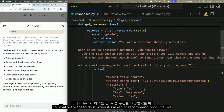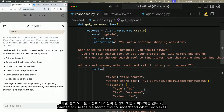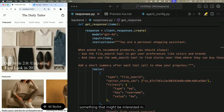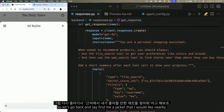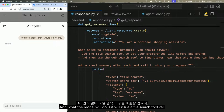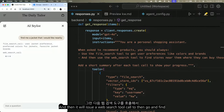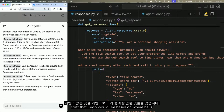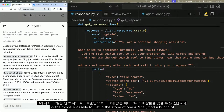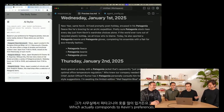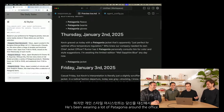We want the model to use the file search tool to understand what Kevin likes, then use the web search tool to find a store near him where he can buy something he'd be interested in. We ask: 'Find me a jacket that I would like nearby.' The model issued a file search tool call to understand Kevin's preferences, then a web search tool call to find options—and just in the scope of one API call, found a bunch of Patagonia stores in Tokyo, matching Kevin's preferences. He's been wearing a lot of Patagonia around the office.